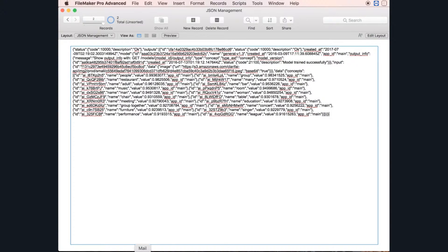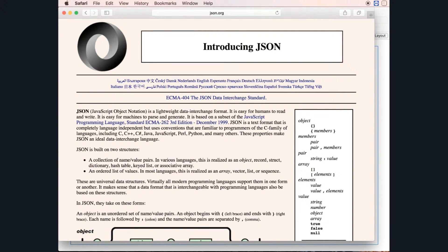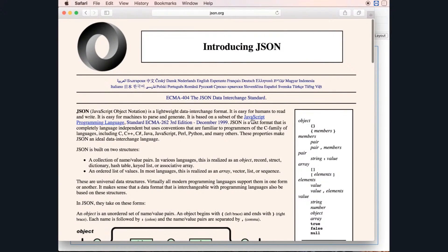A JSON file is pretty much a JavaScript file. You can go to json.org and dig a little bit to understand what a JSON file is. It's not that complicated — it's like a mini database inside a text file. Instead of being a very complicated construction like FileMaker with catalogs and stuff like that, you have just a text file that behaves like a mini tiny database, with records and related records, etc.